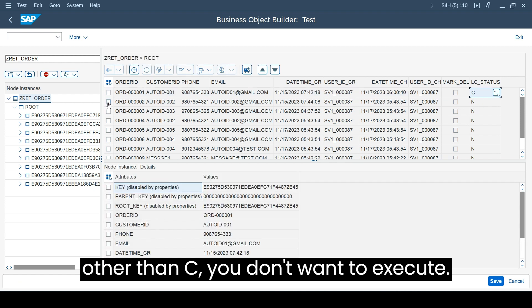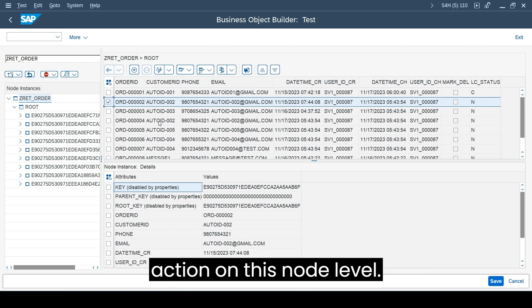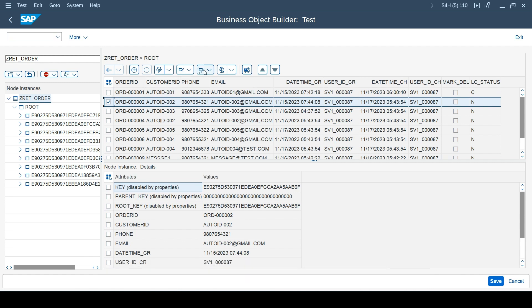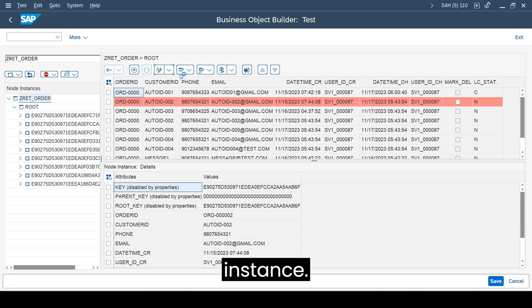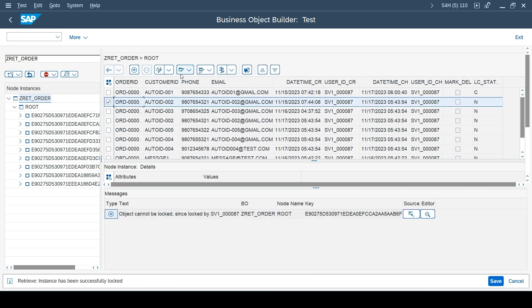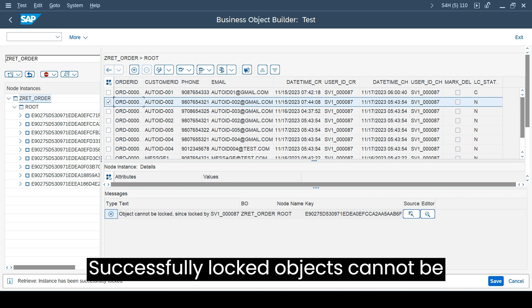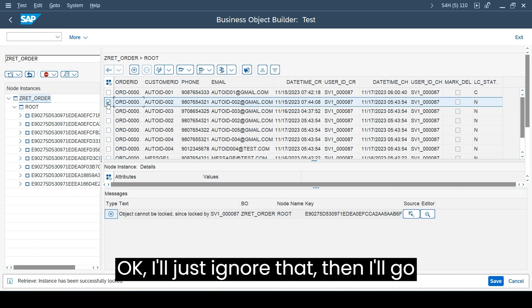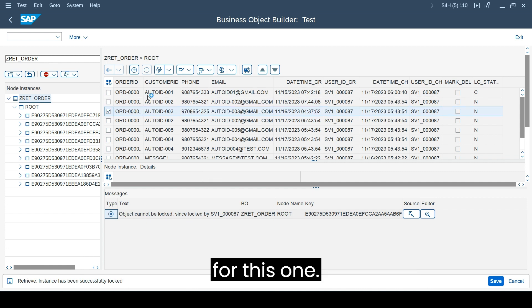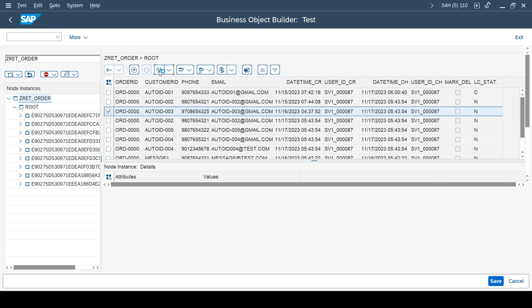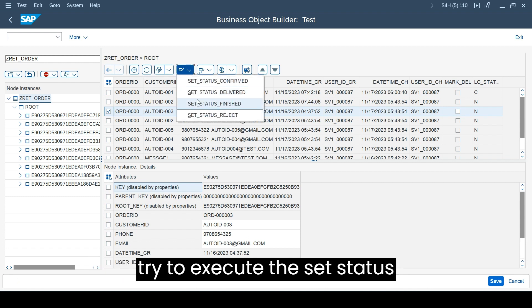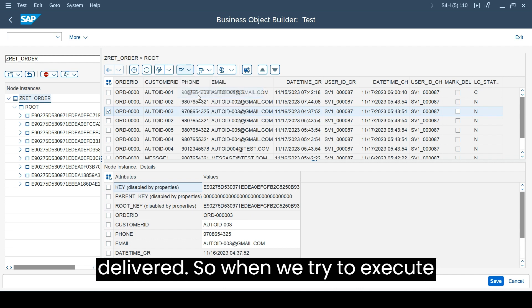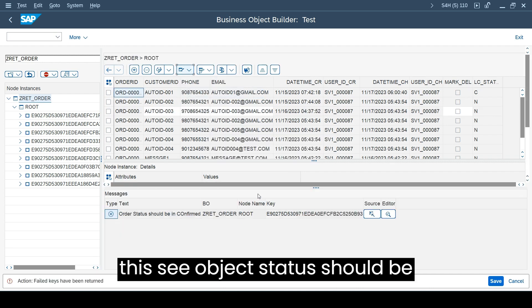We implemented a logic where if the status is C, confirmed status, we want the action to be allowed. If it is other than C, you don't want to execute. Let's try to execute action on this node level. I selected this instance, edit the instance - successfully locked. Object cannot be locked since it has been locked by somebody else. I'll just ignore that.